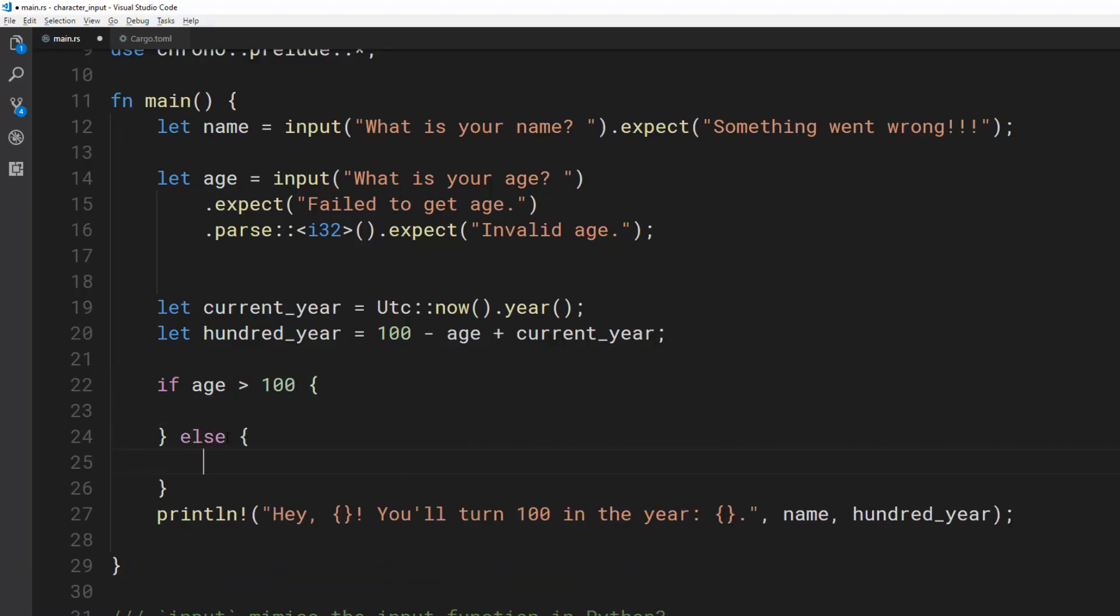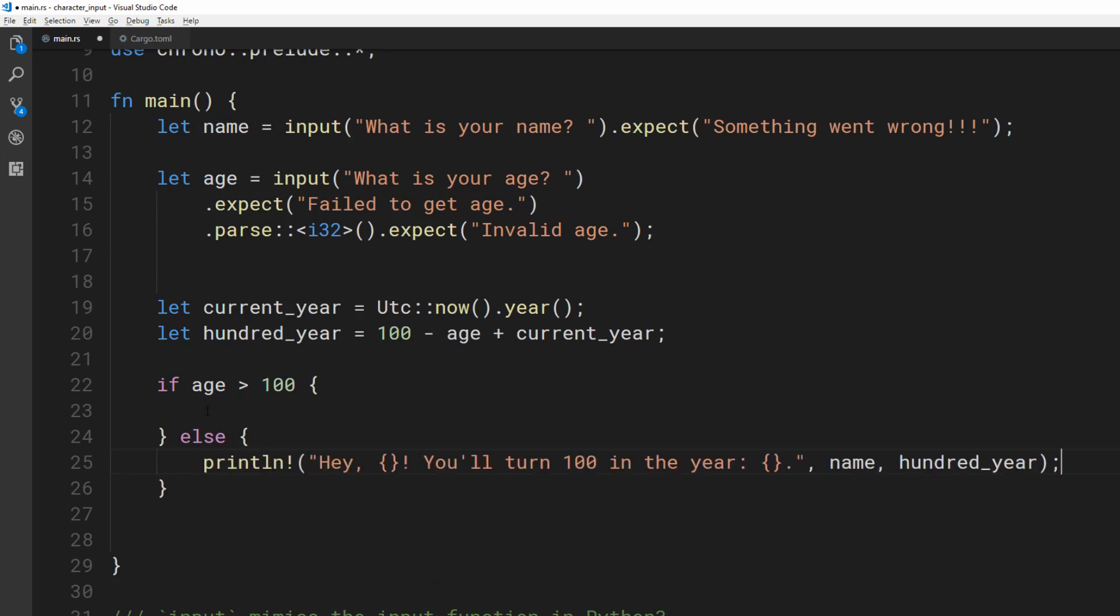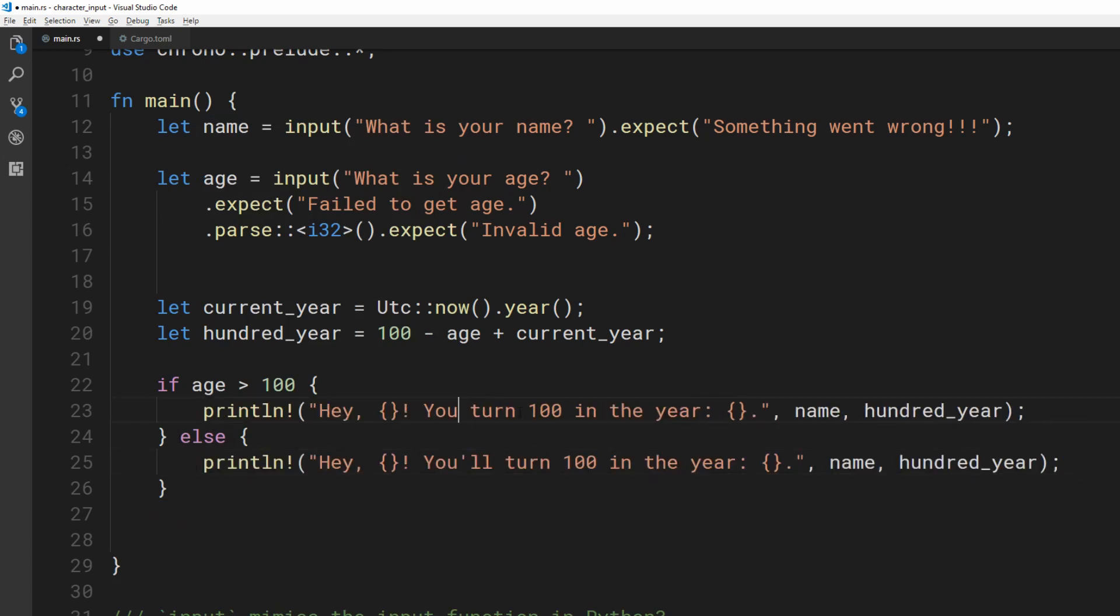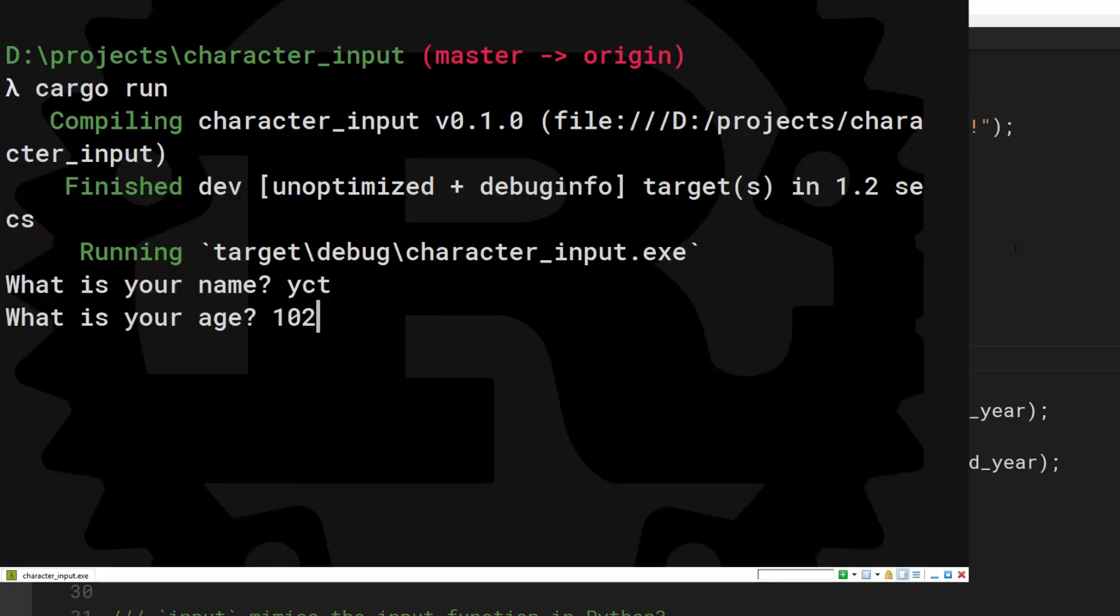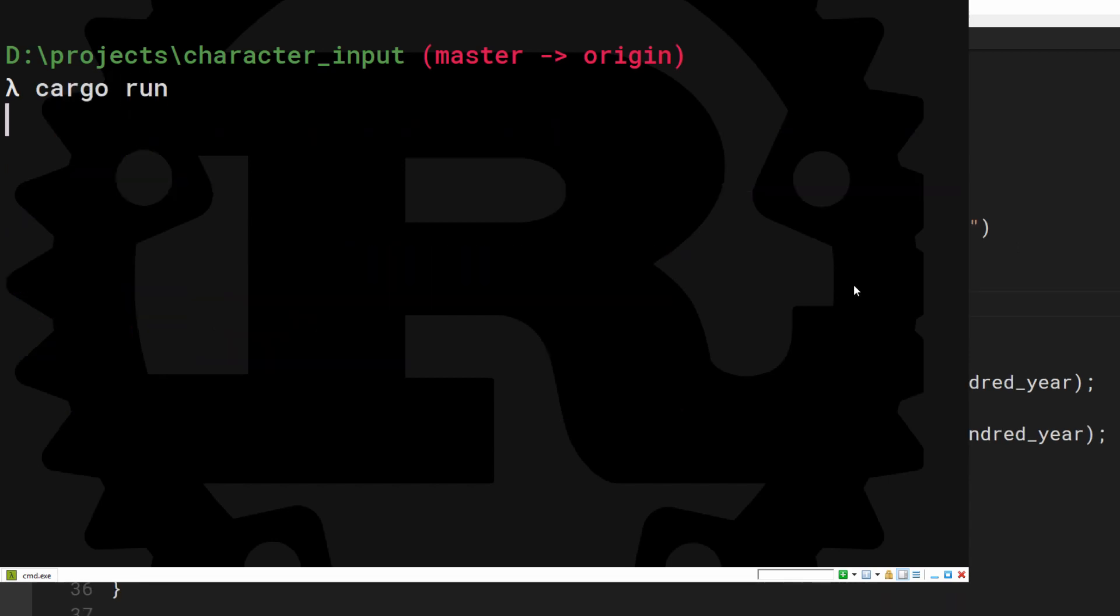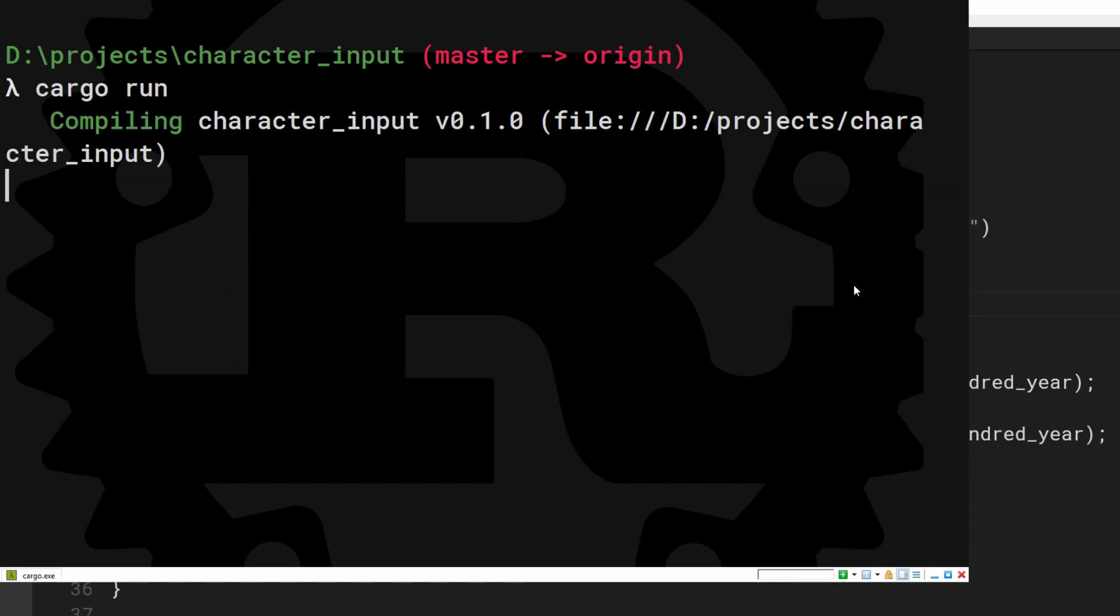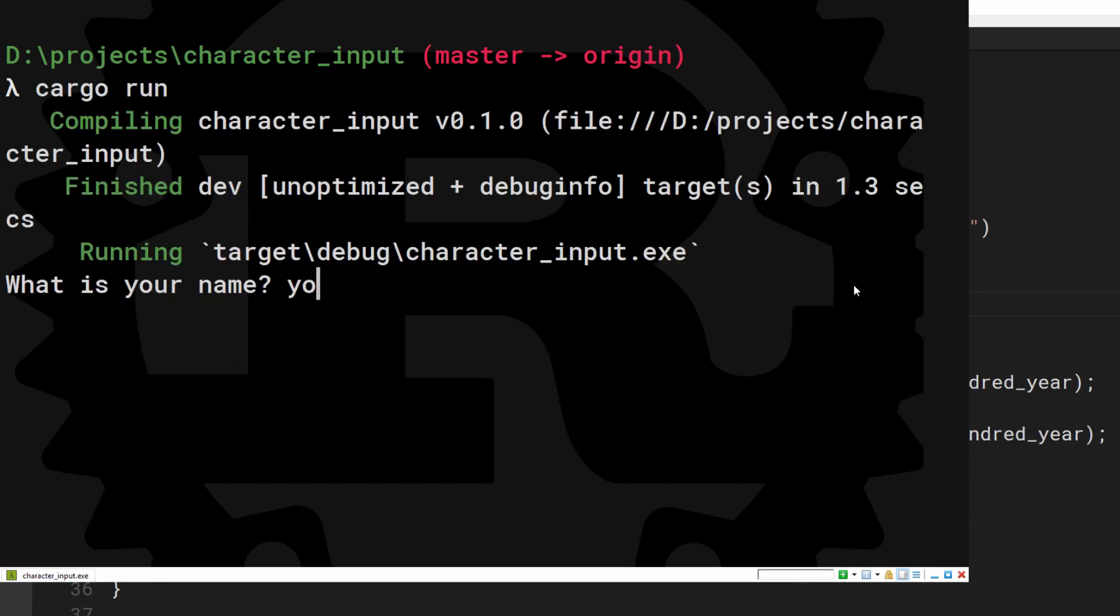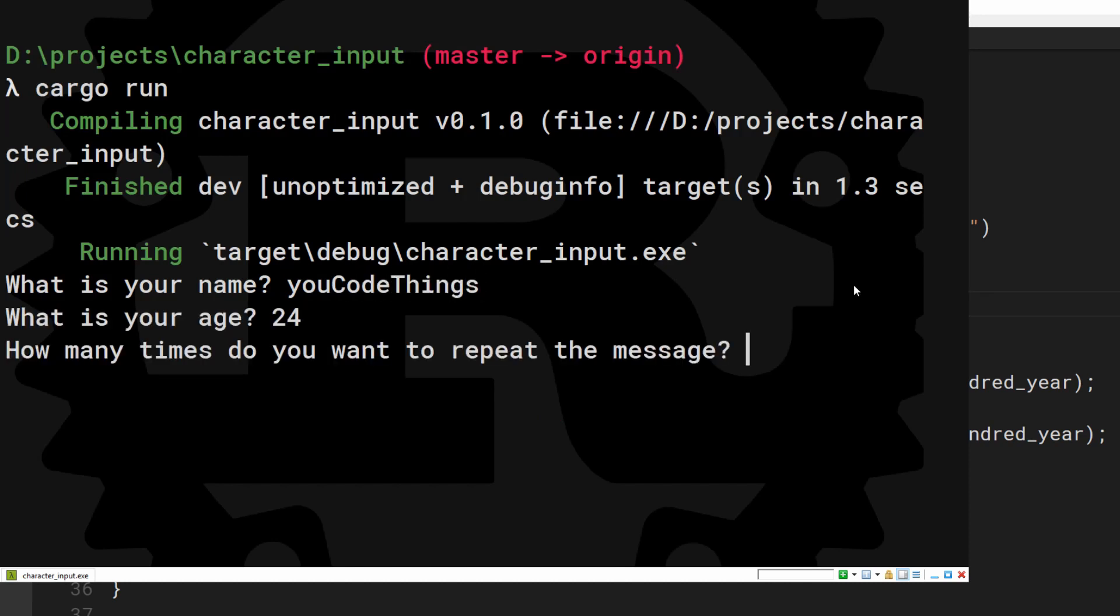Here's a slight modification to allow people over 100 to use the application. There's an extension exercise to prompt the user with how many times to display the message. My documented solution is in the description.